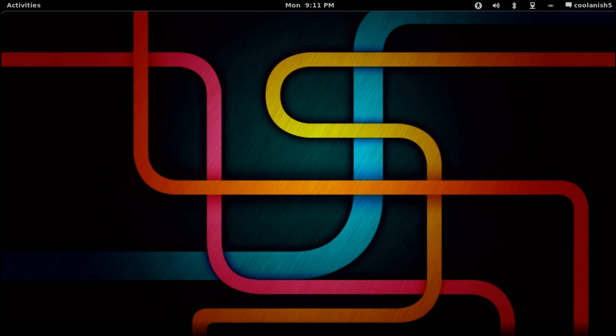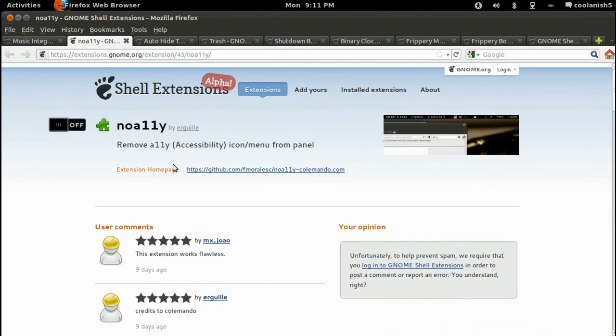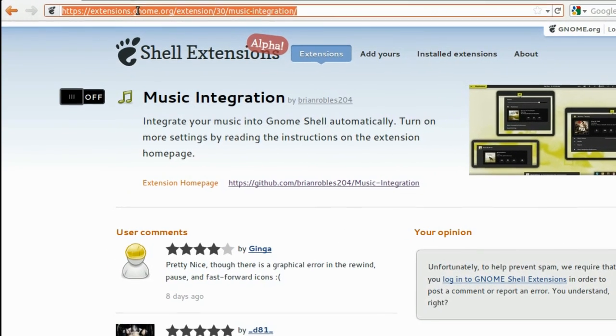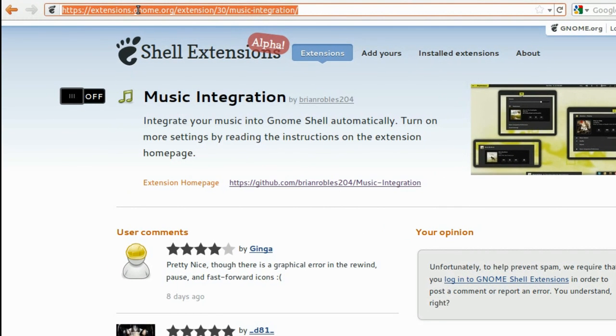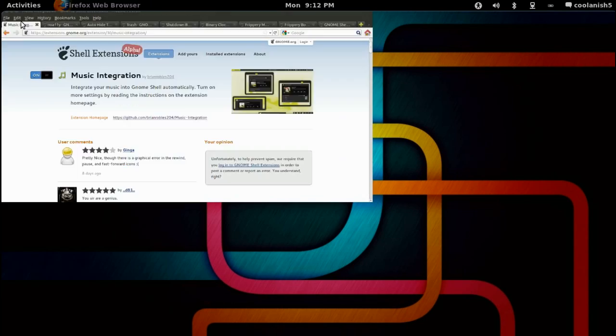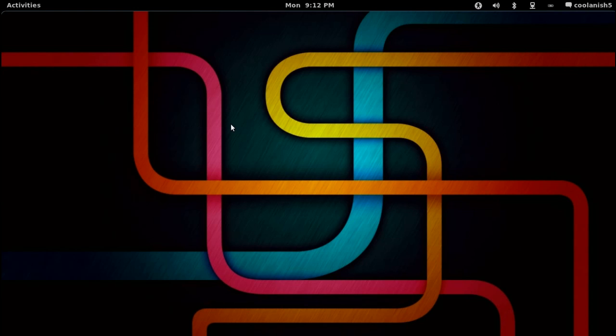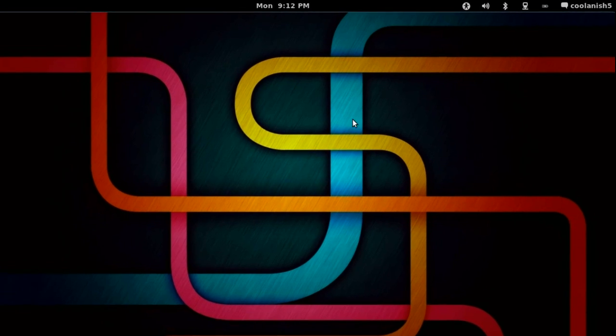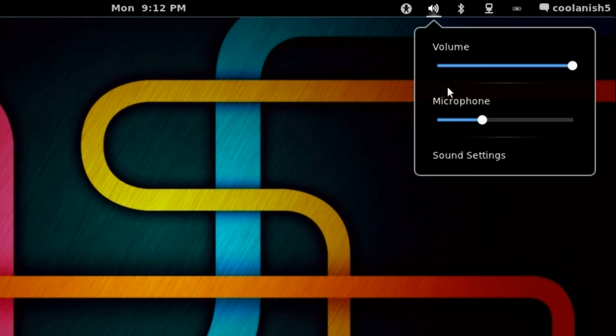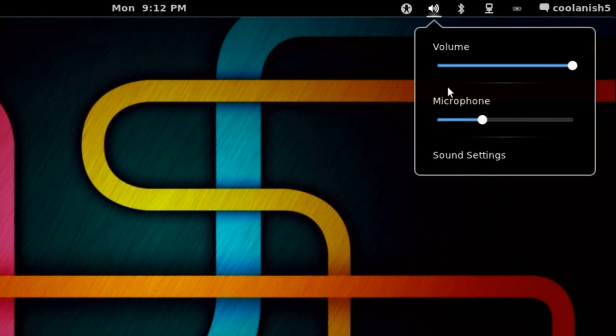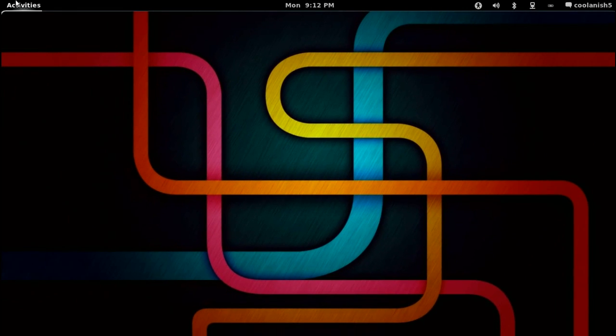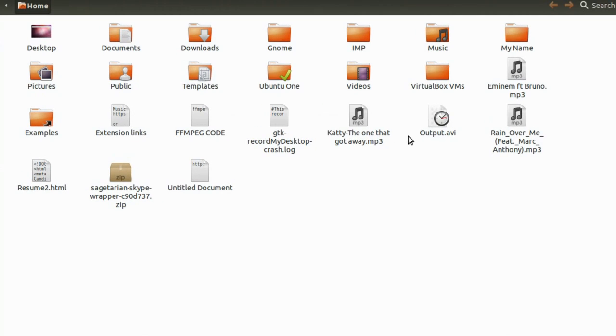The first extension which I'm going to talk about is the Music Integration extension. So the rule of thumb is that if you want to add any sort of extension, all you've got to do is visit this website and then just turn on this extension. So I've just turned on the Music Integration extension. What this extension basically does is that it integrates the music which you're playing over here. So let me just play a song to demonstrate this extension.